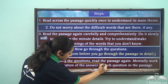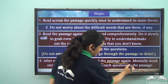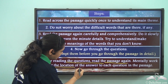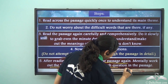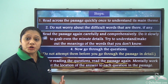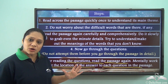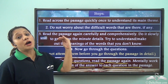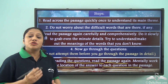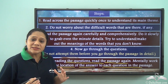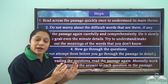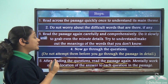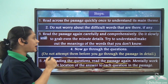After you have read the questions, read the passage again and mentally work out the location of the answer to each question. Once you know what the questions are, read the passage once more and try to find out where the answer to each question lies, then start answering them one by one.